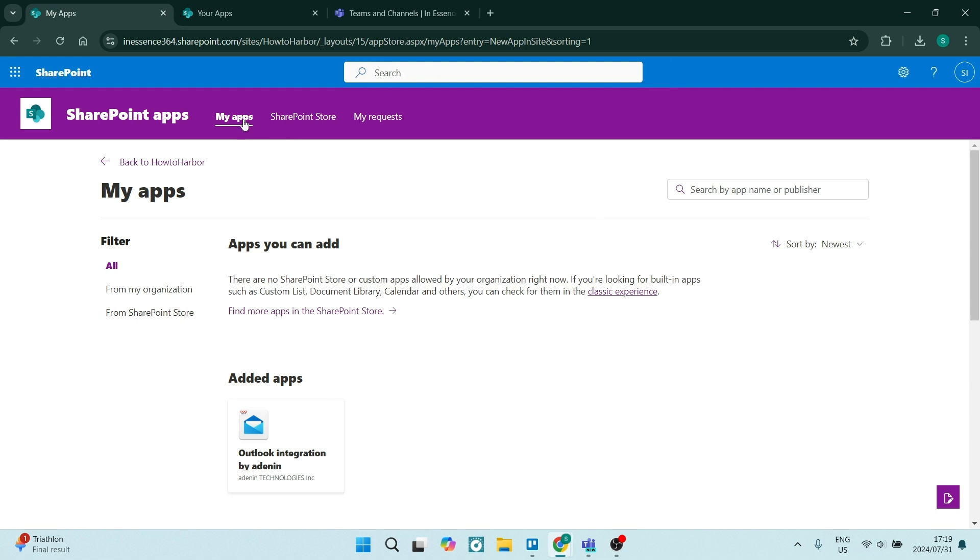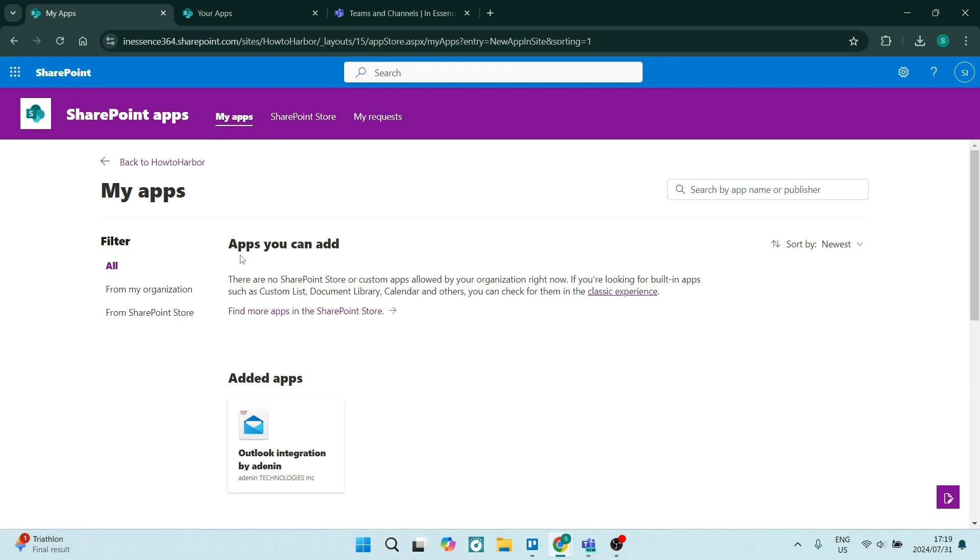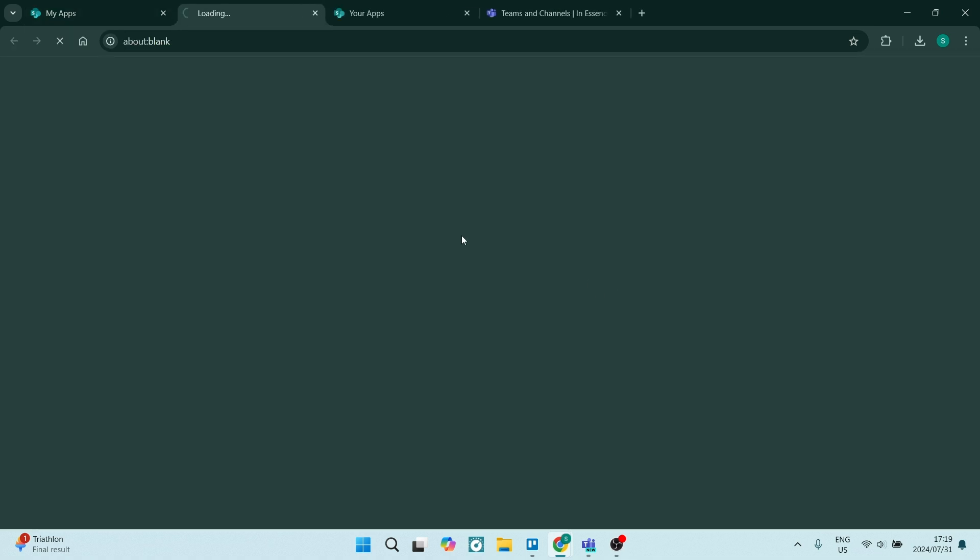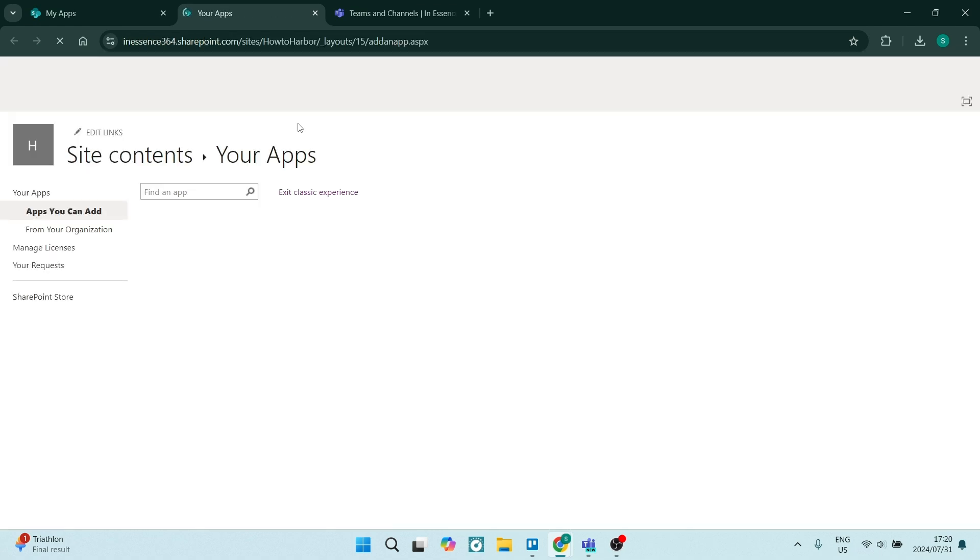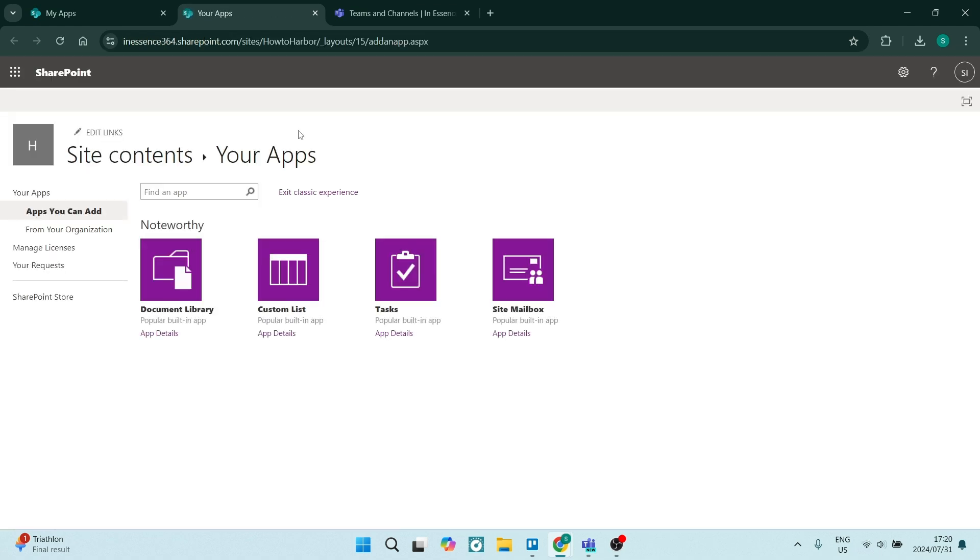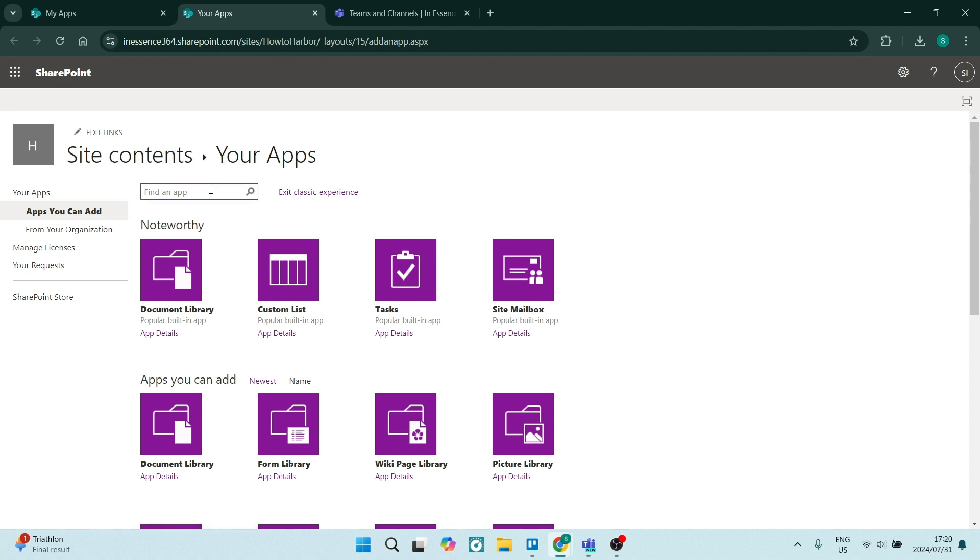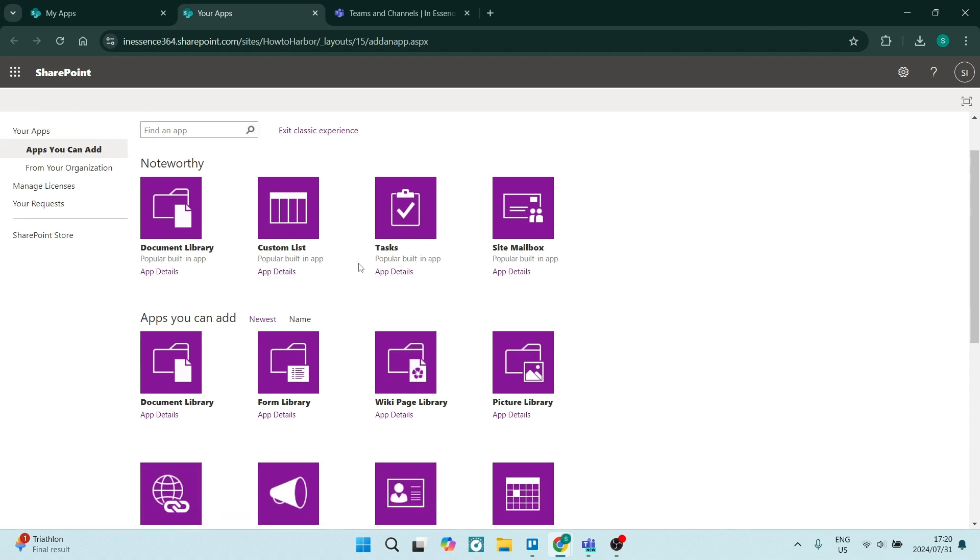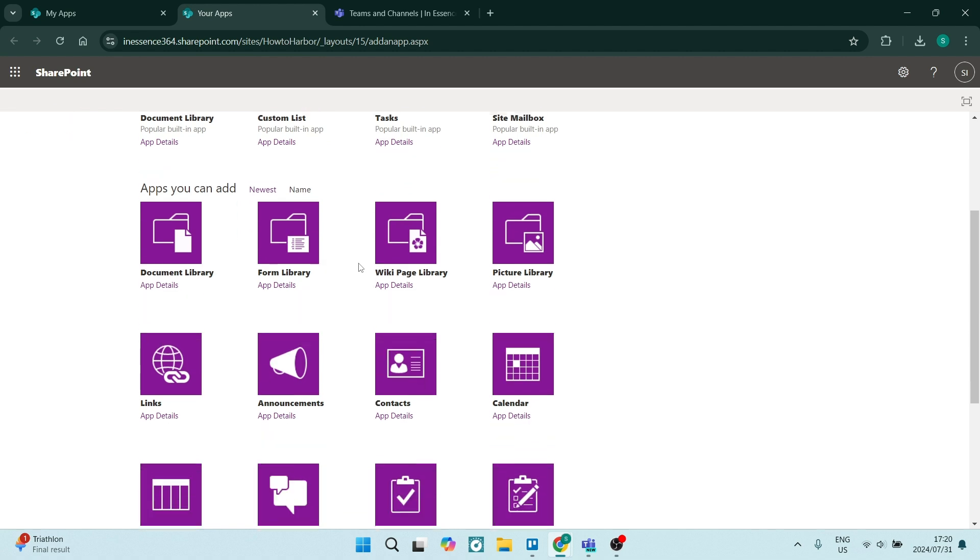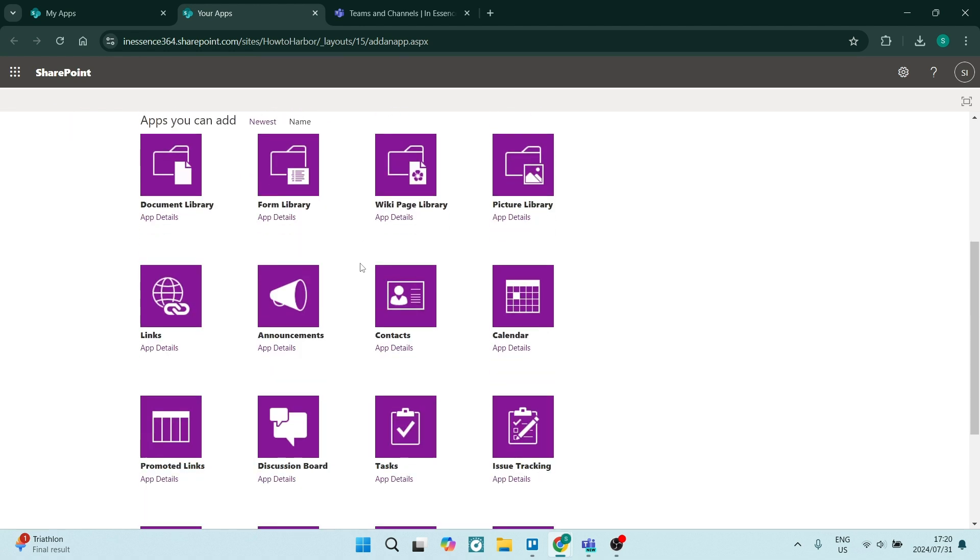Right over here from my apps, you'll see it says apps you can add and just underneath that it says you can check for these apps in the classic experience. We'll have to click on that classic experience because this is how we will access the calendar that we need. So you will see now you have your site contents and your apps. We're going to go and look for calendar.